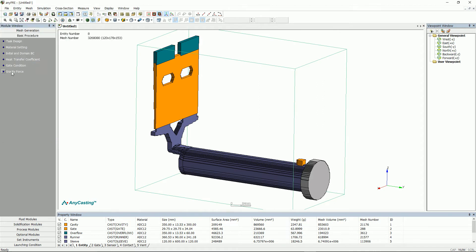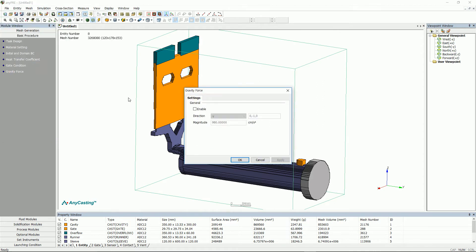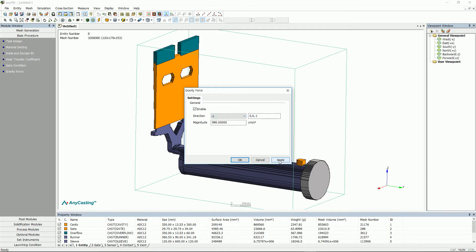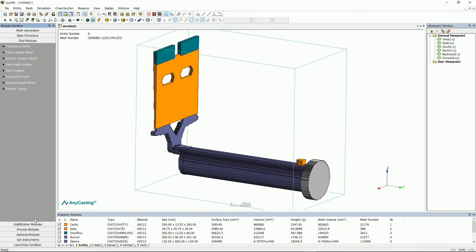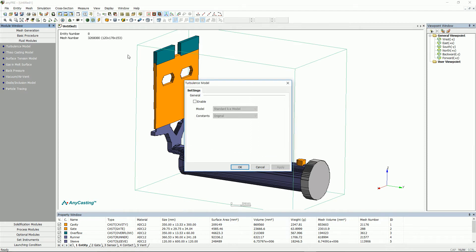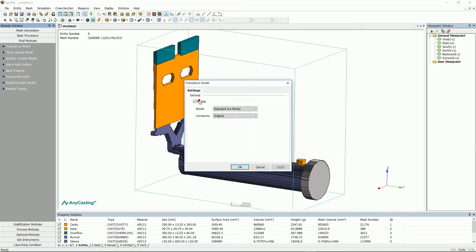To set gravity force, please click enable and set the gravity direction. The gravity direction is based on the axis displayed on the screen. Activate turbulence model to calculate turbulence field. We suggest that you use turbulence model for high-pressure die casting.